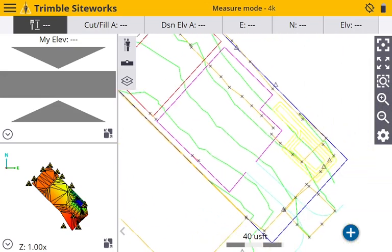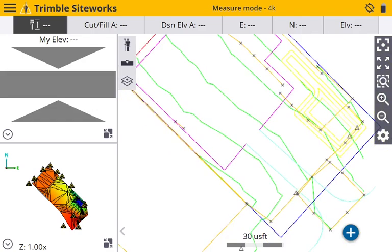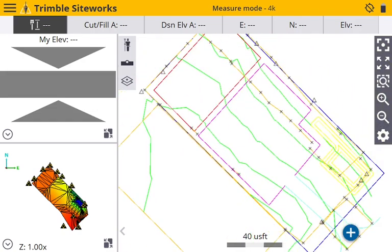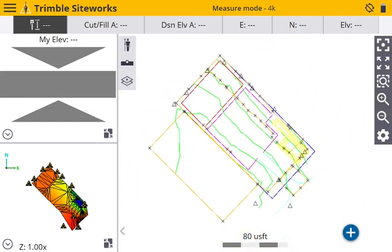Then all the line work is obviously all the lines. Then I have my surface. So yeah, that's basically how you're loading a job in Trimble Siteworks. Thanks for watching.